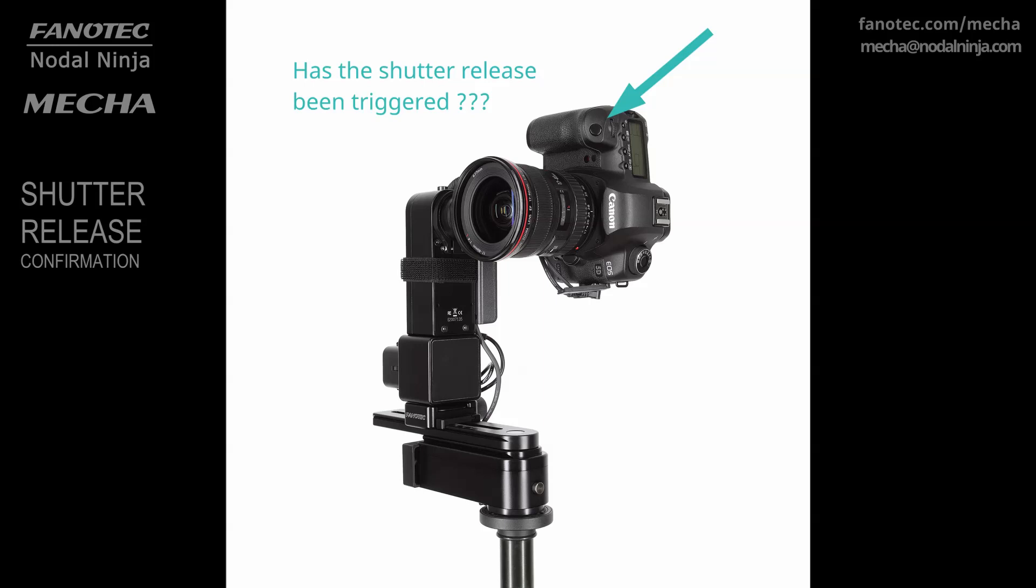Working Principle. Many cameras will output a flash trigger signal for each shutter release. This signal can be fed back to MECA via the AUX port as a shutter release confirmation. However, there are some cases where flash output is disabled, and hence no shutter release confirmation is available.